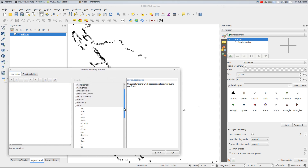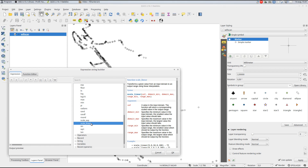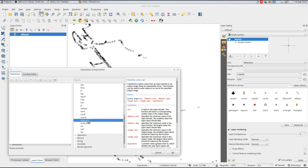Under Math, you will find two scaling functions, one linear and one exponential. In my case, the signal strength is logarithmic, so I use the exponential scaling, but both work fine.